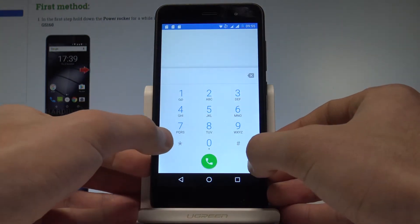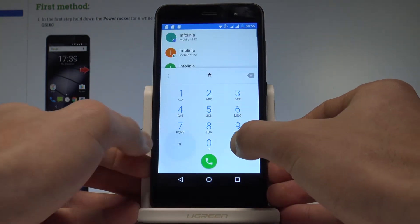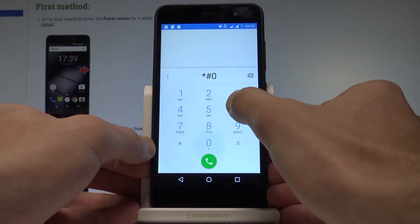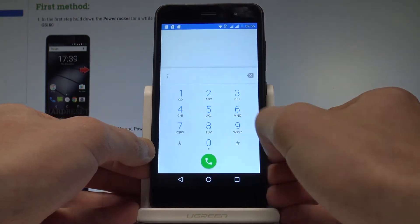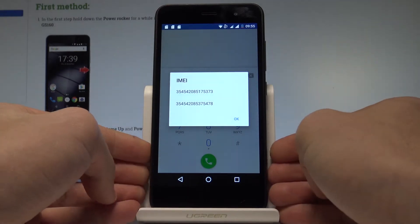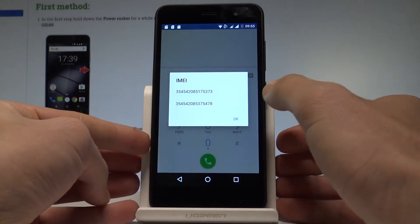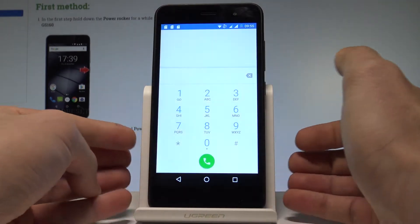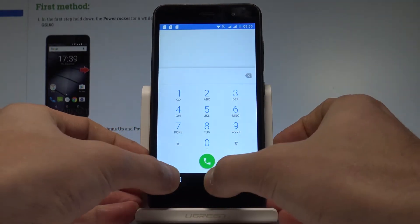So let's use the following code: asterisk hash 06 hash, and as you can see the IMEI number just pops up right here. Let's tap OK to close this window.